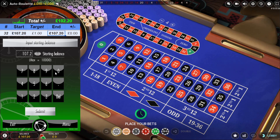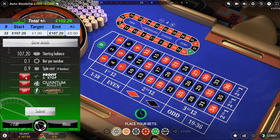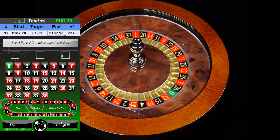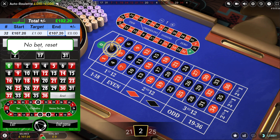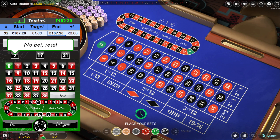I'm starting with a 10 pence stake. I'll leave on the profit and stop to begin with. I'll reduce the neighbour number down to 1 and then select the last three numbers. We've got 31 and 17. Then the next number is 2, but I can't do that because 2 is too close to 17 — I would have an intersecting bet. So these three numbers have to be separated by at least two numbers apart from each other.